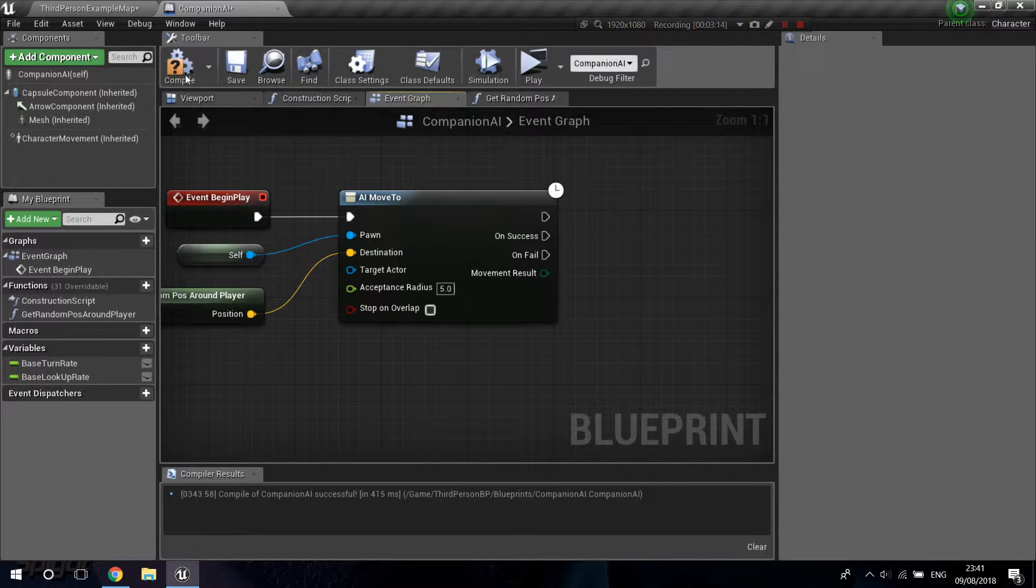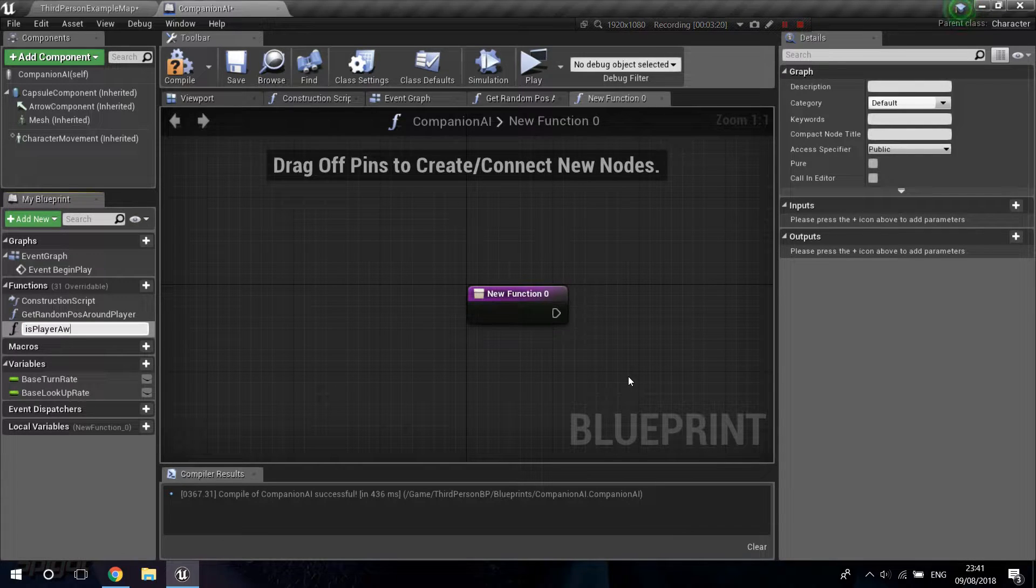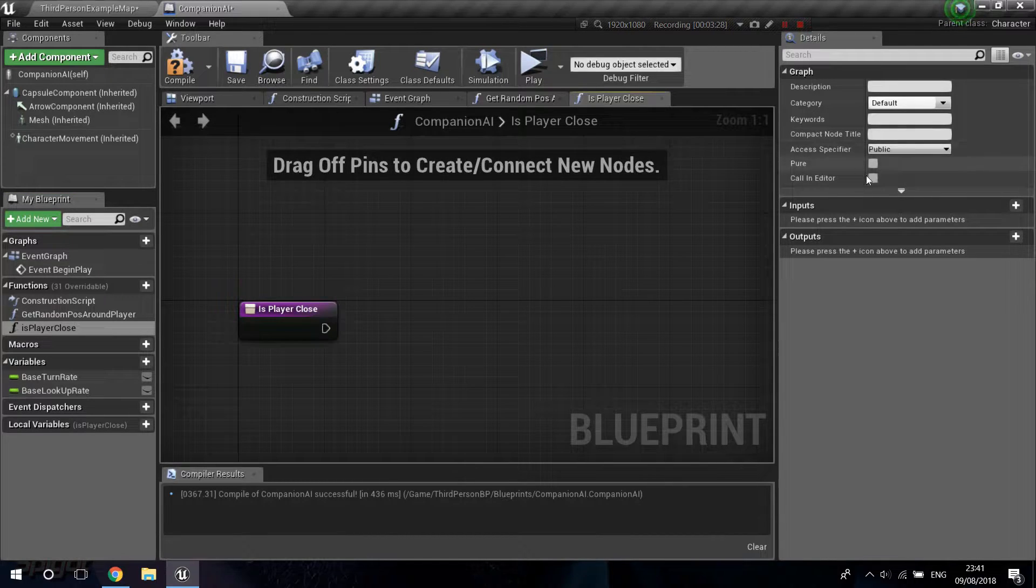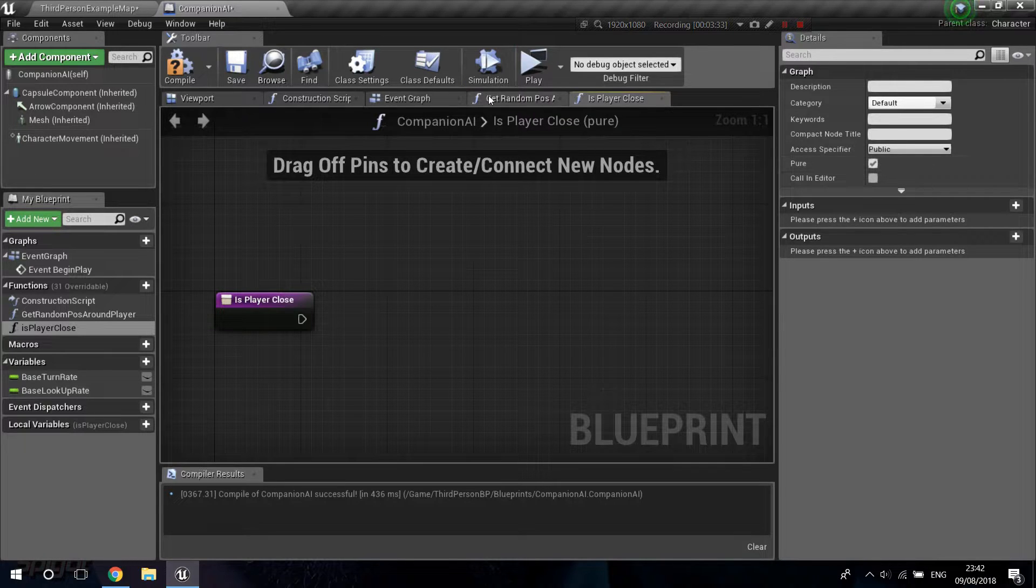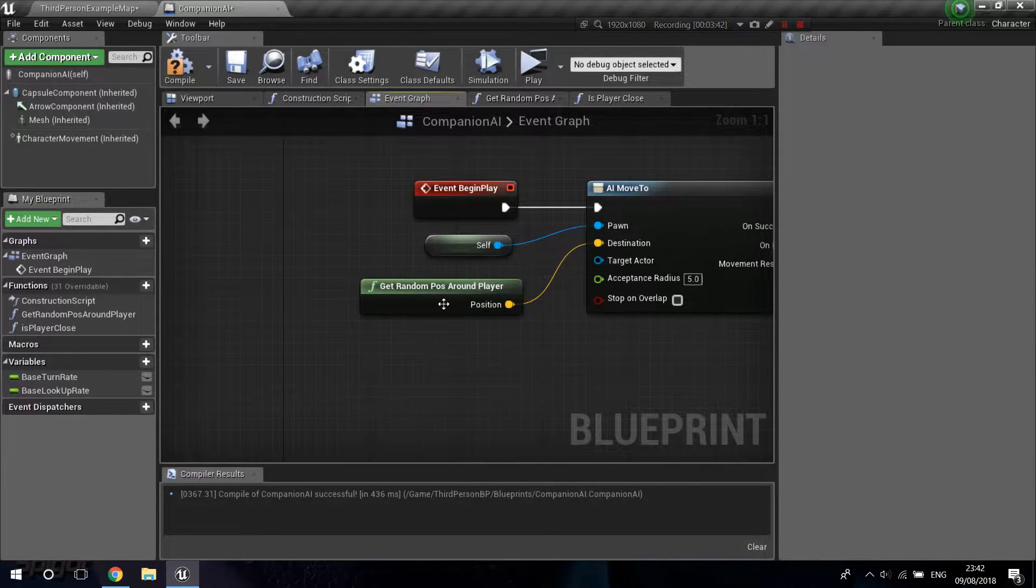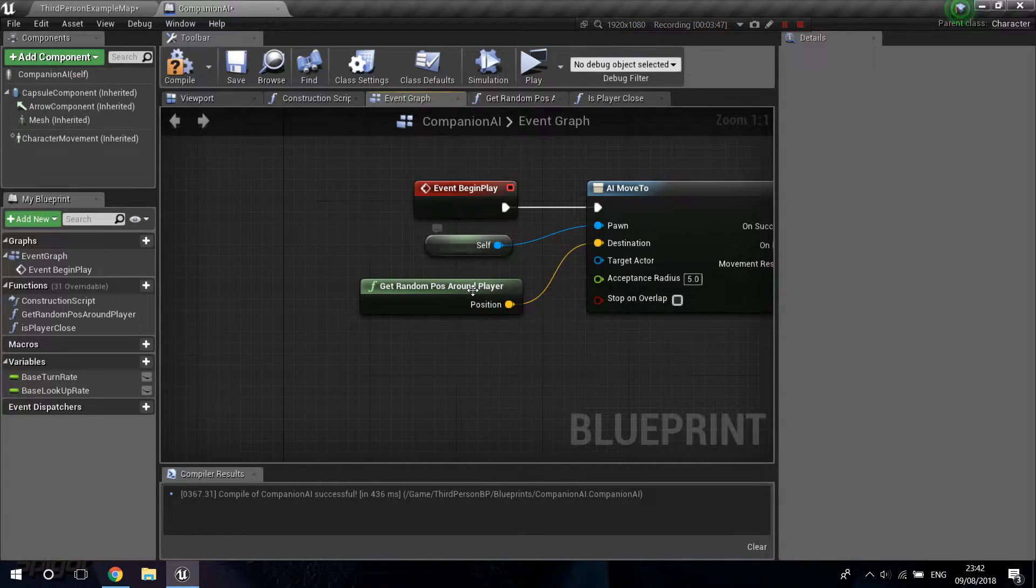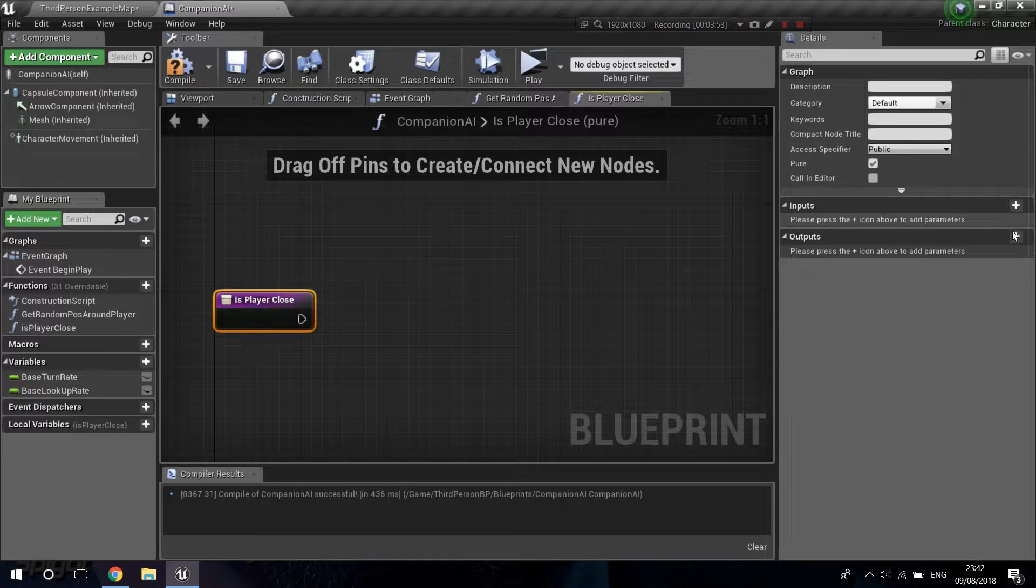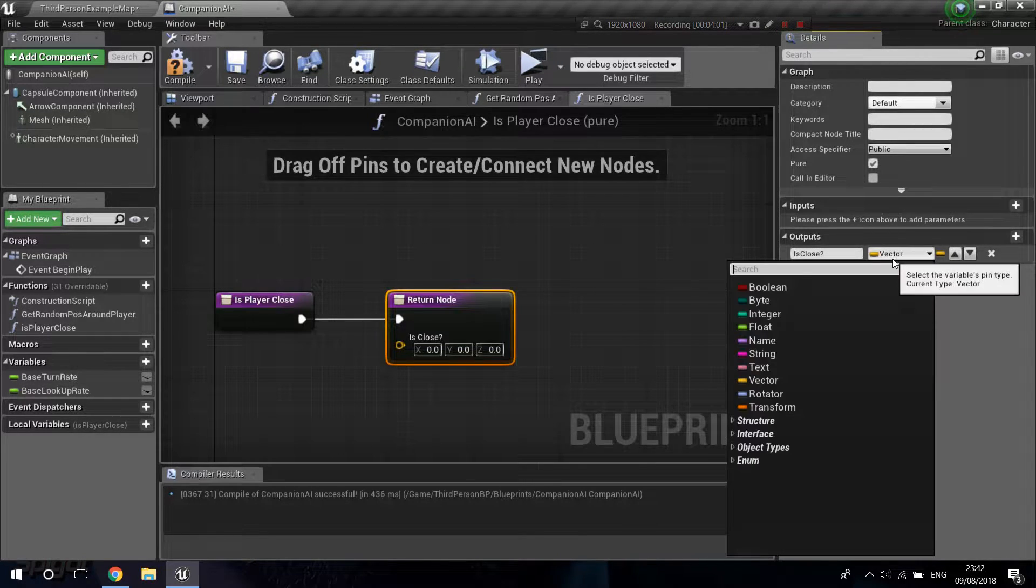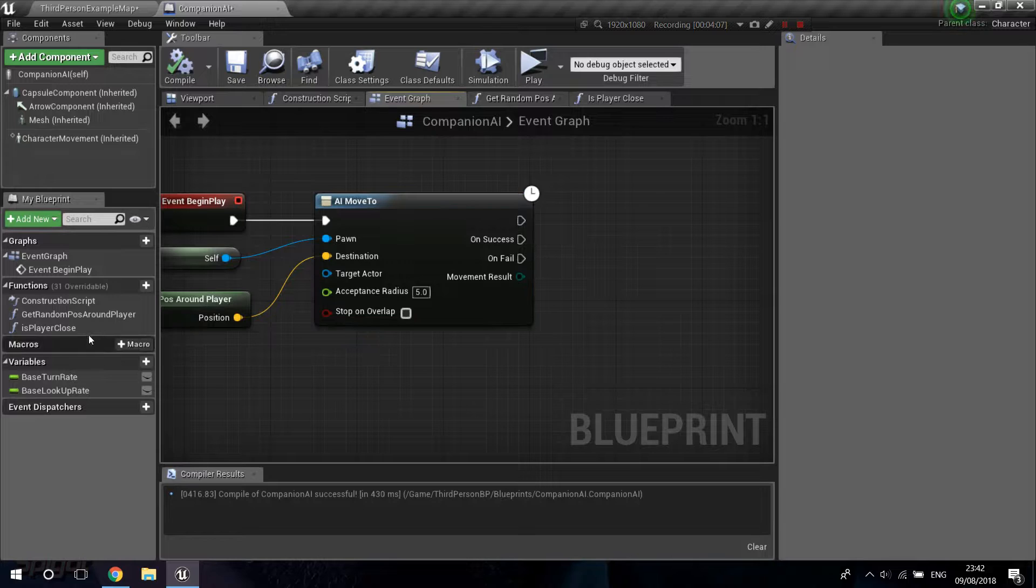So, I'm going to delete this delay, and I'm going to create another function. I'm going to call it isPlayer close. I'm going to make this a pure function again. And I don't think if I explain the pure function, basically, it allows you to not have execute pins, and you can freely drag it into the map. In situations like this, where you just want to get a value, it doesn't actually need execution pins. So, you can just drag it like this.